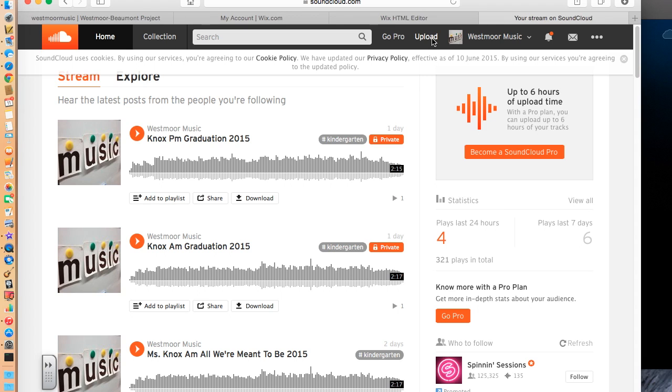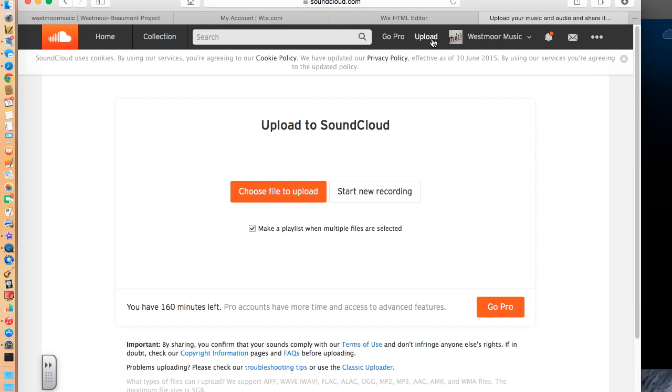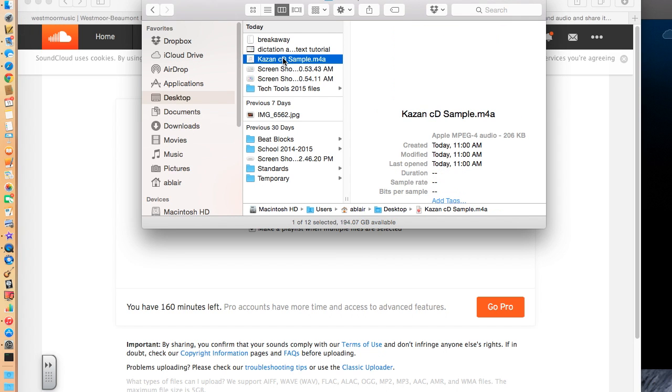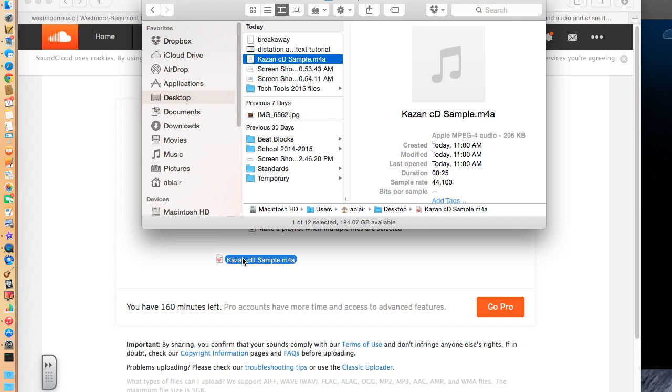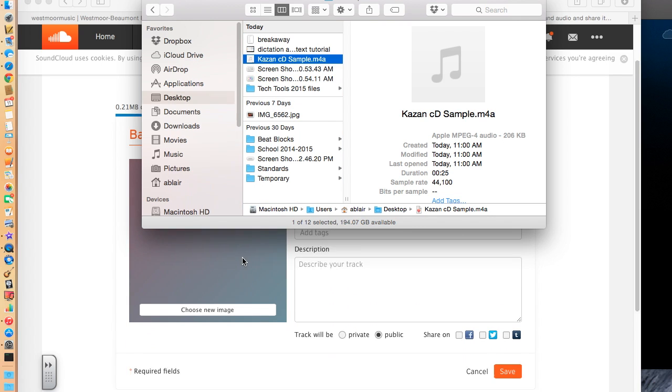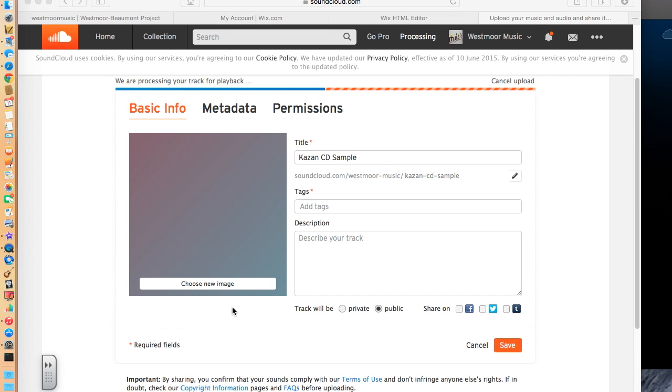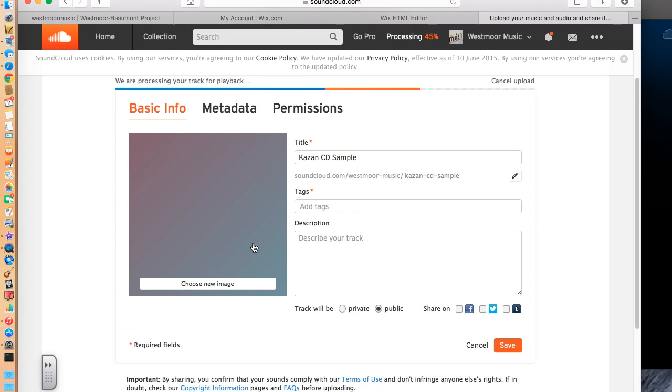So I'm going to go to Upload, and it's very simple. You can literally just drag and drop it. And I saved this as the Kazen Chelsea Dagger sample. I'm going to drop that right in there. I can add an image if I would like to.